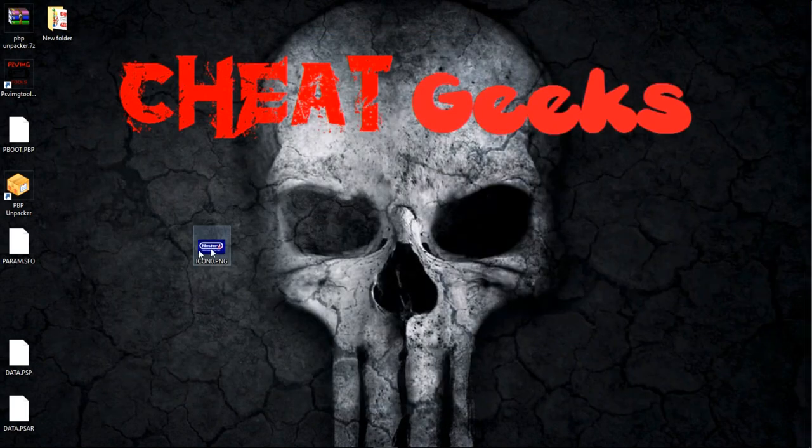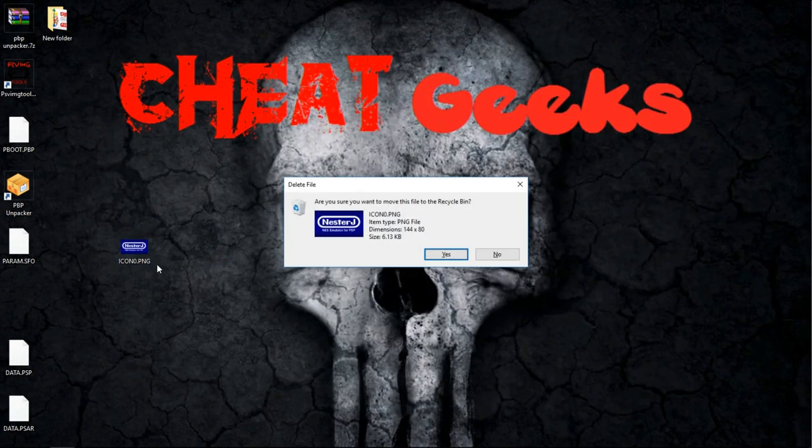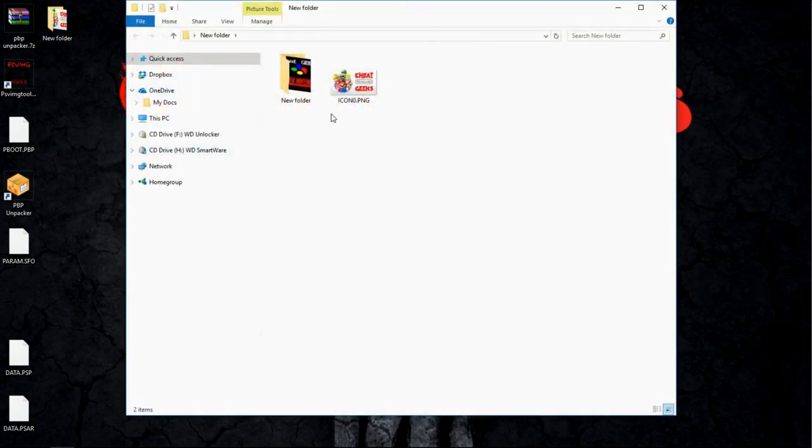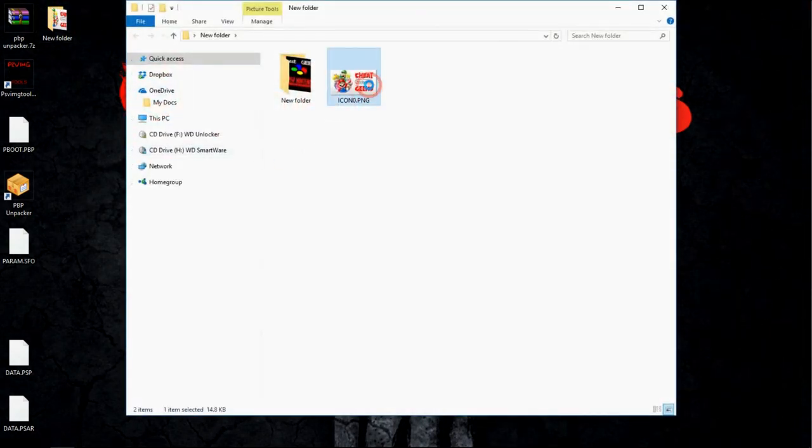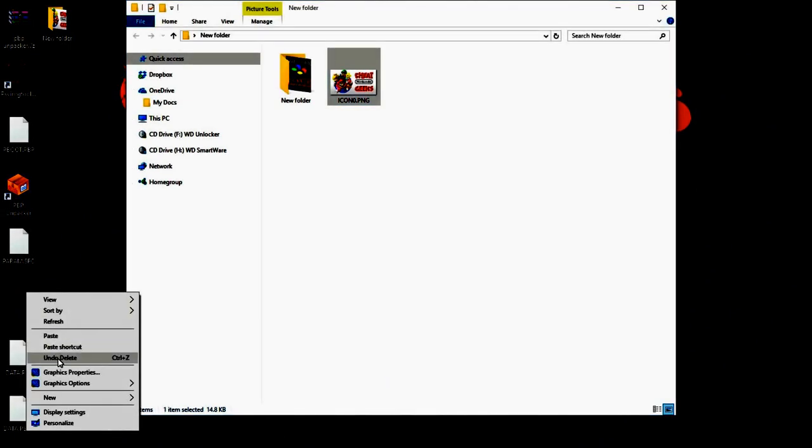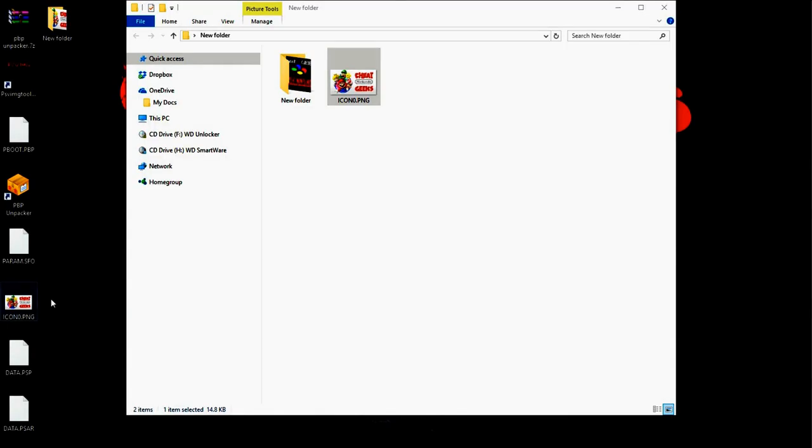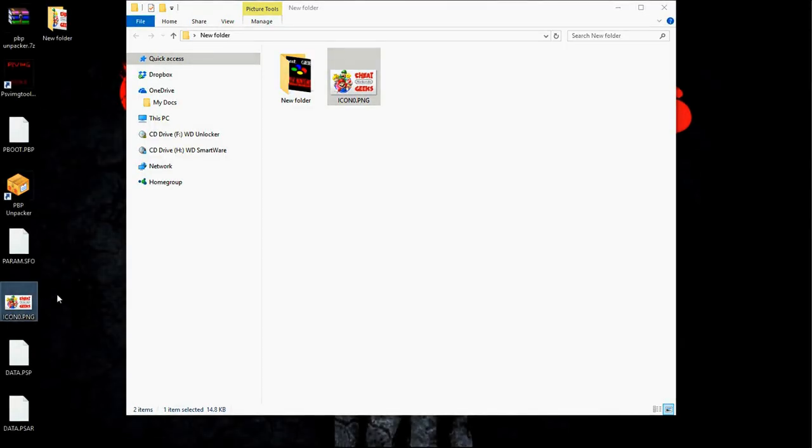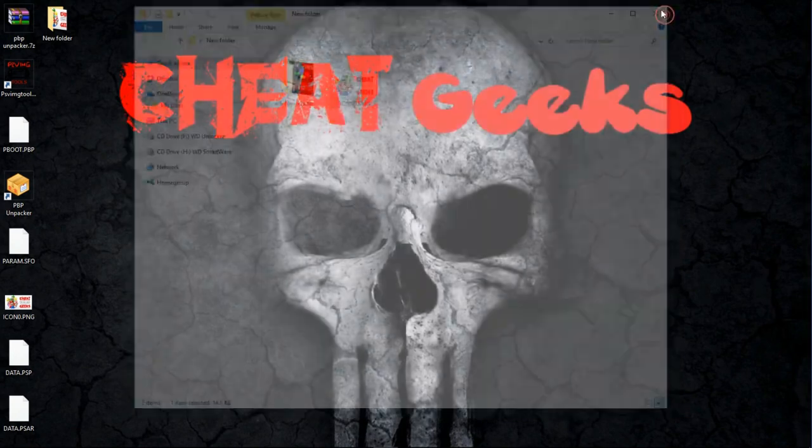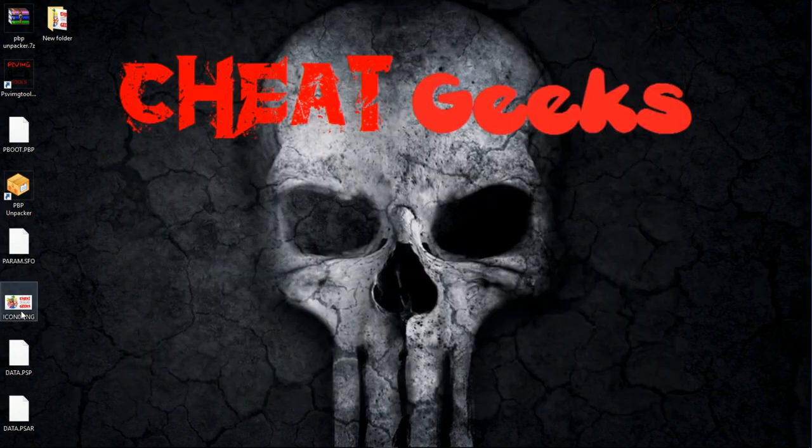OK, so I'm going to get rid of this because I already created my custom bubble. When I made the changes, I went ahead and saved it under the exact same file. I just changed and did whatever I was going to do. So this is your new icon.